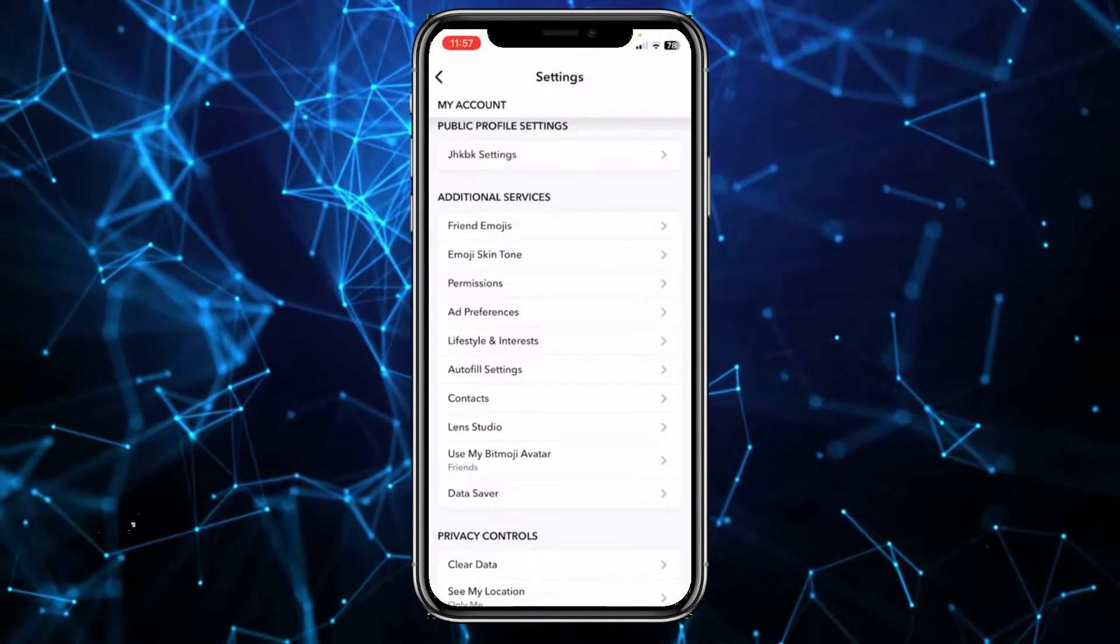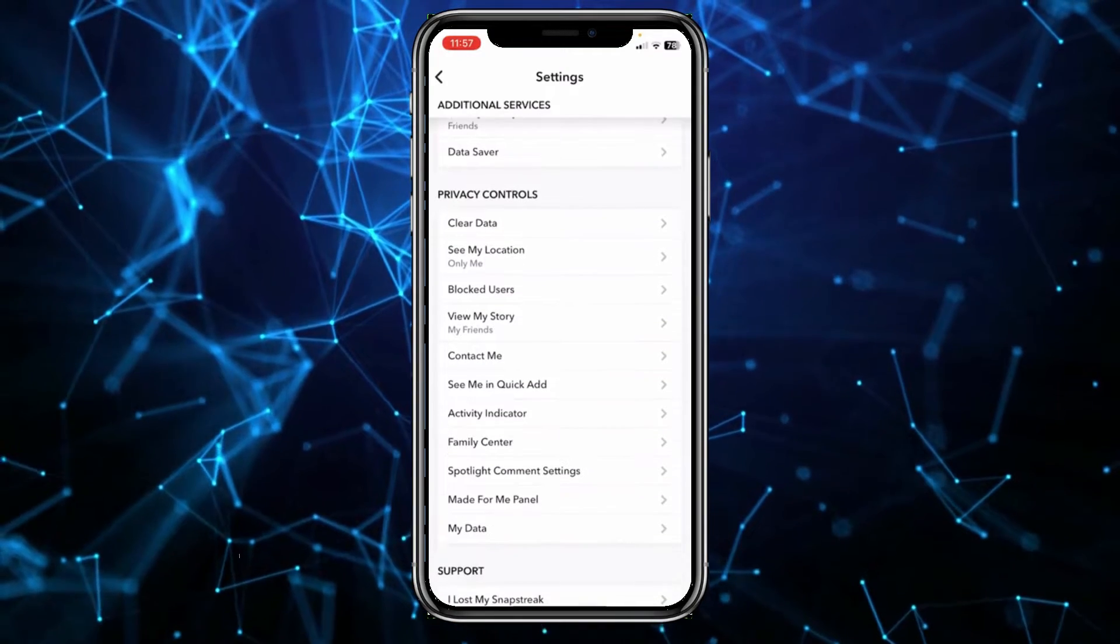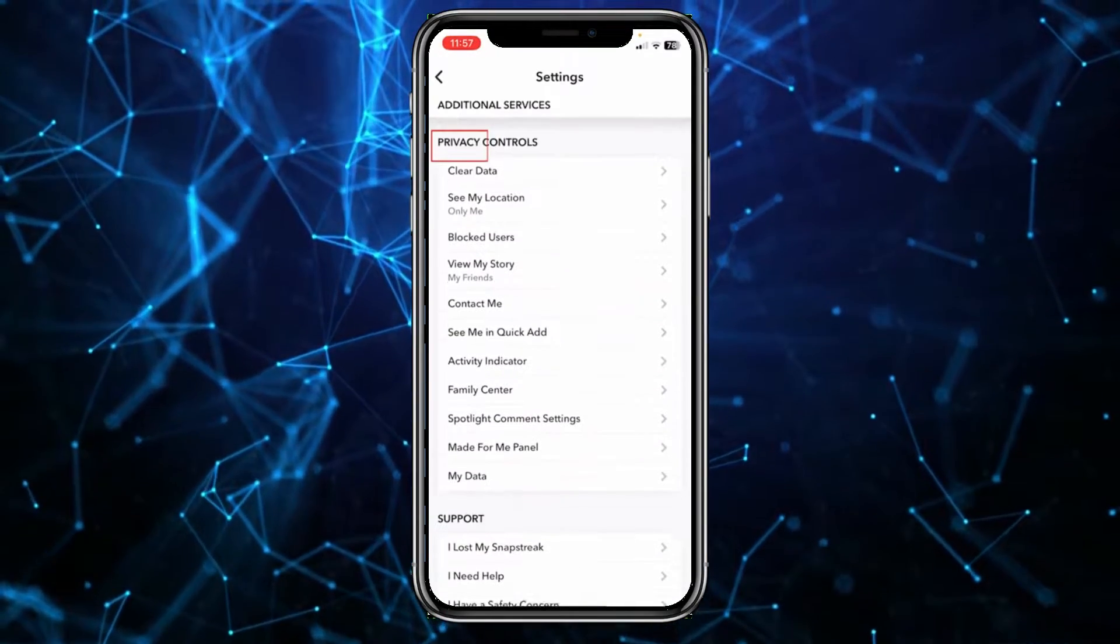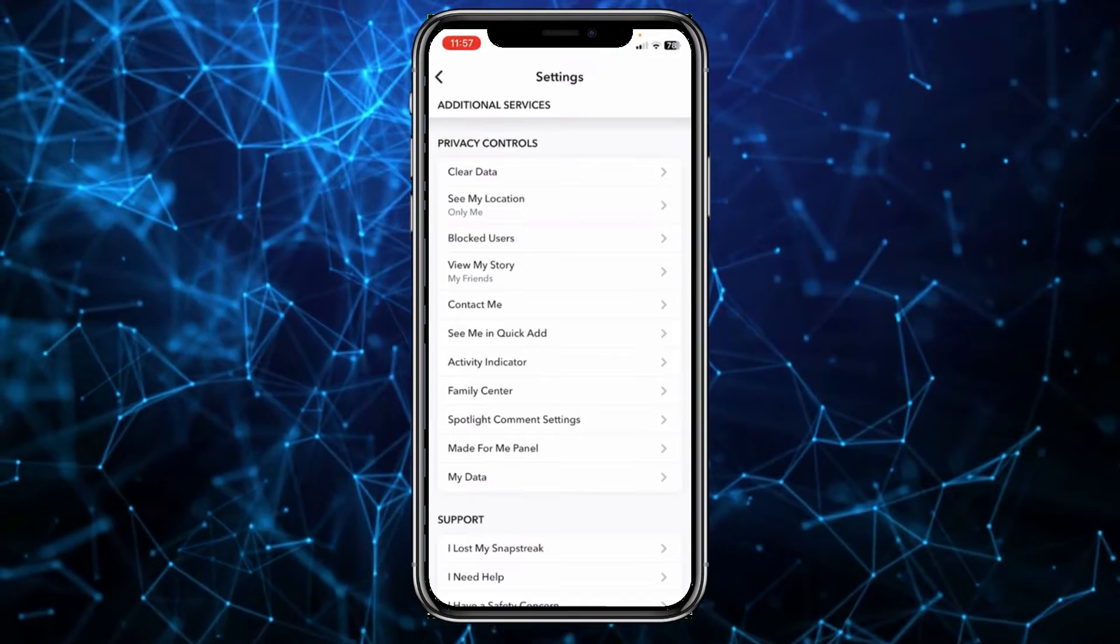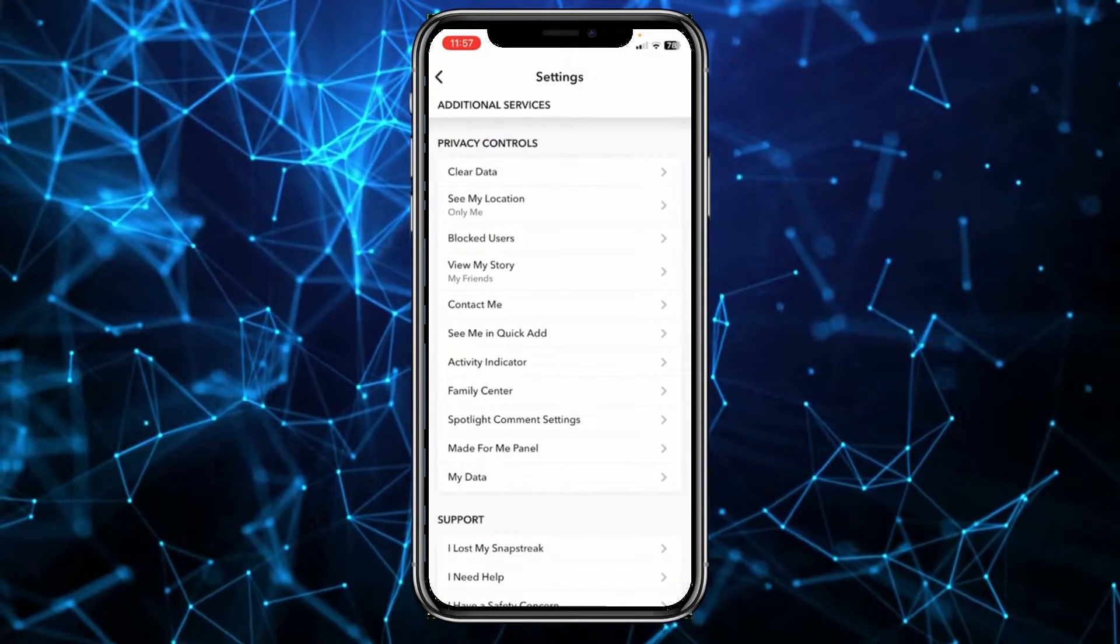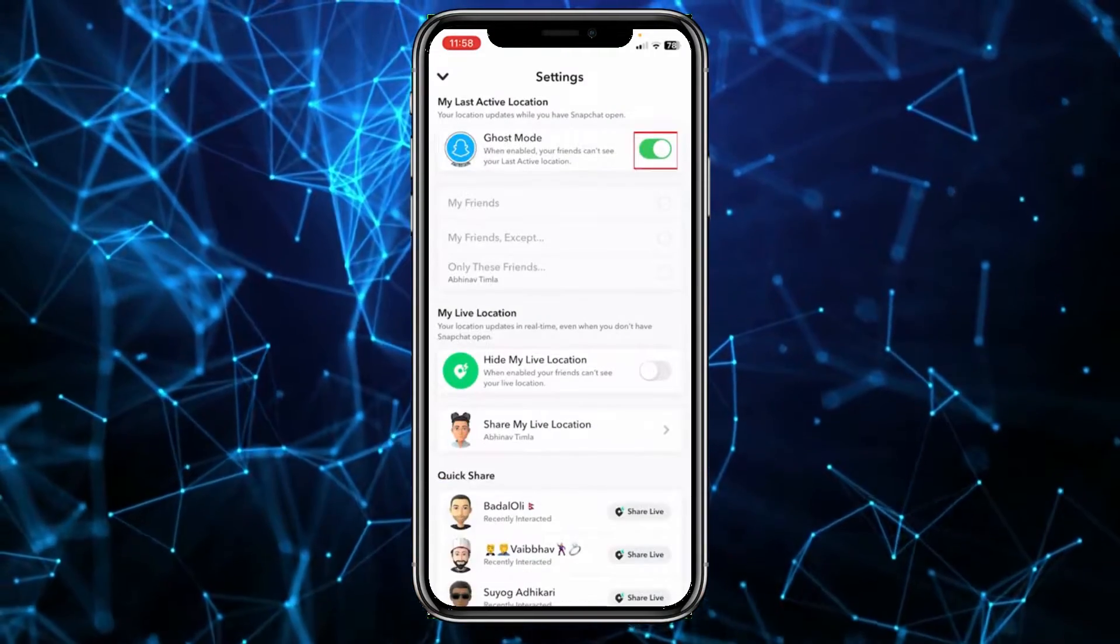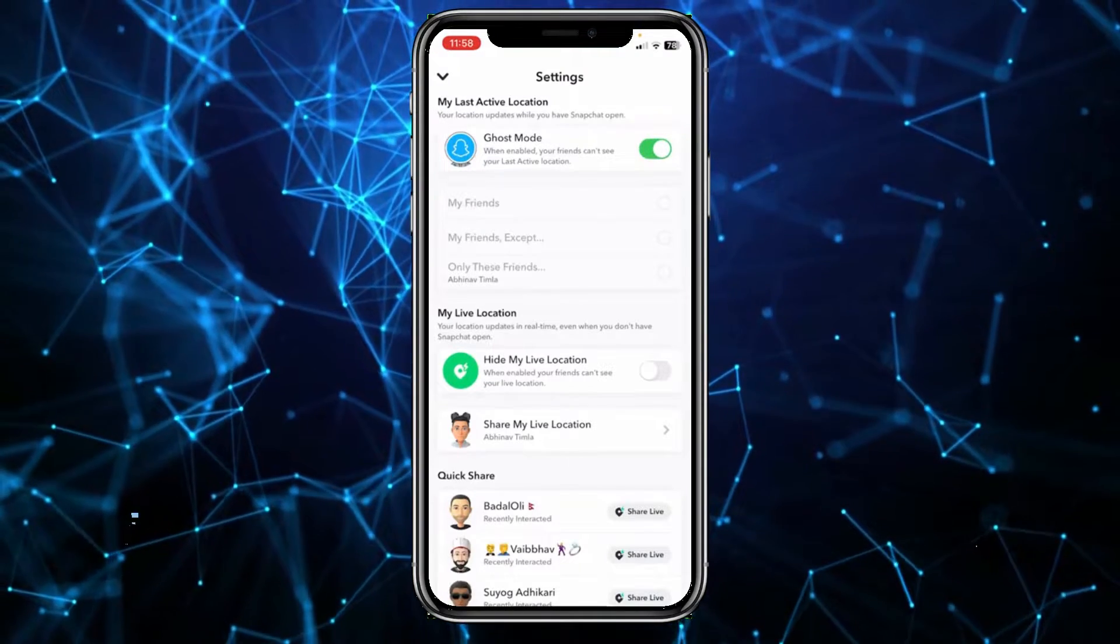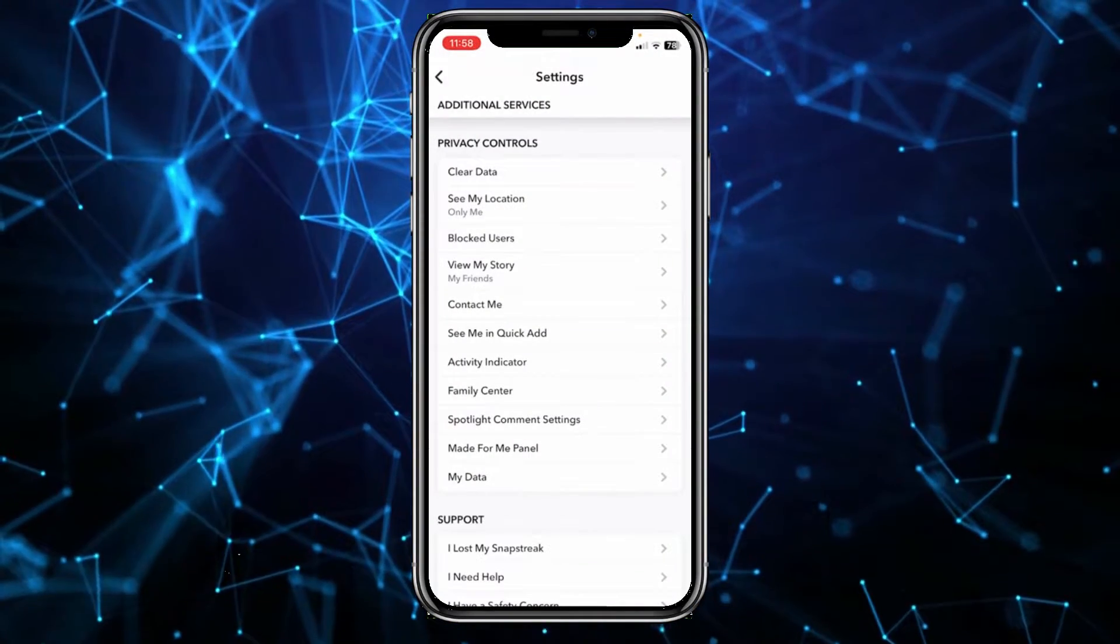Once you're in your settings, scroll all the way down to the bottom until you see this option called Privacy Control. Under Privacy Control, what you can do is click on who can see my location and make sure ghost mode is on. Once your ghost mode is on, next thing you want to do is click on View My Story option.